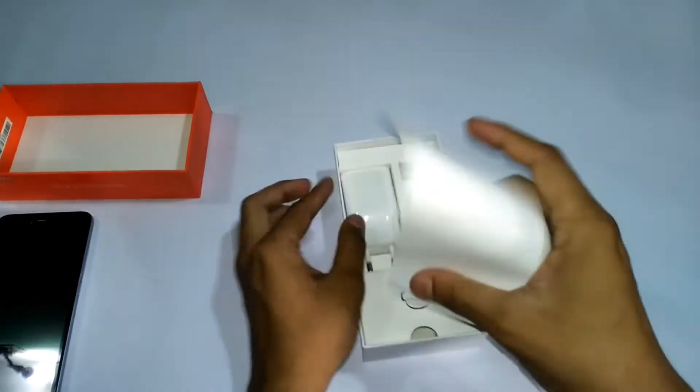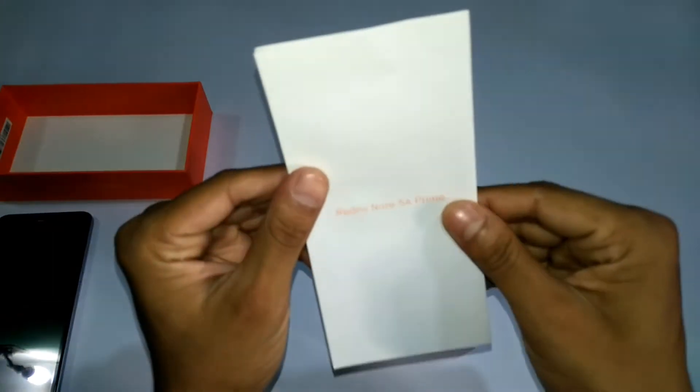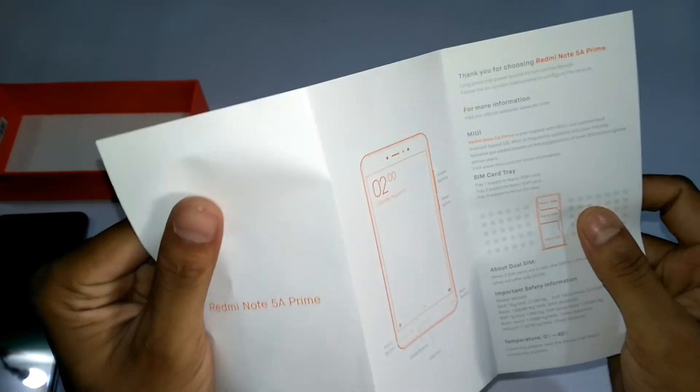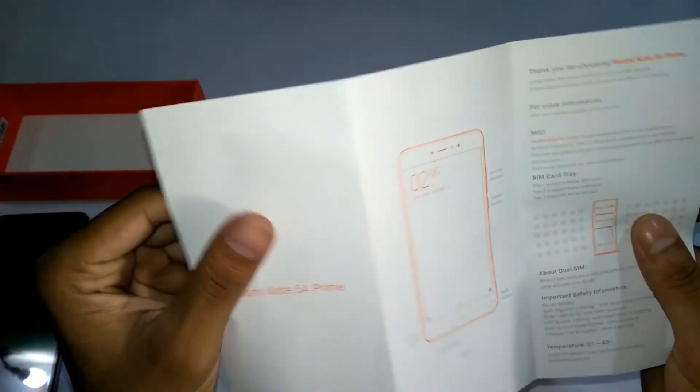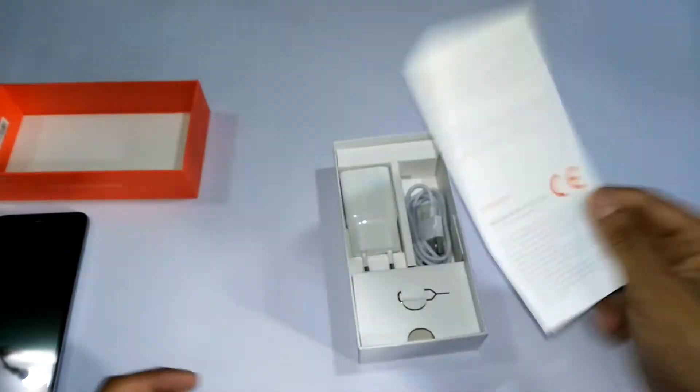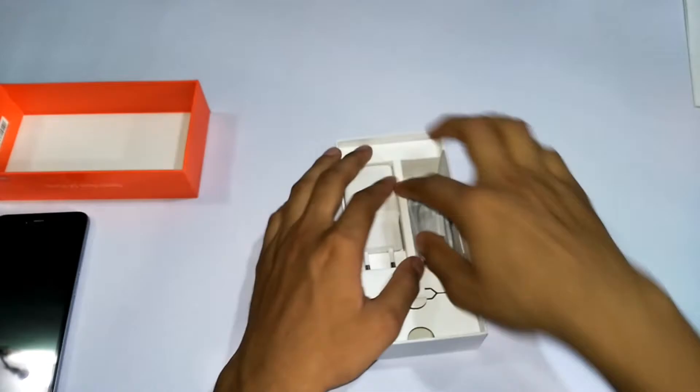First, see that a manual book of Redmi Note 5A Prime. Go on, read that.